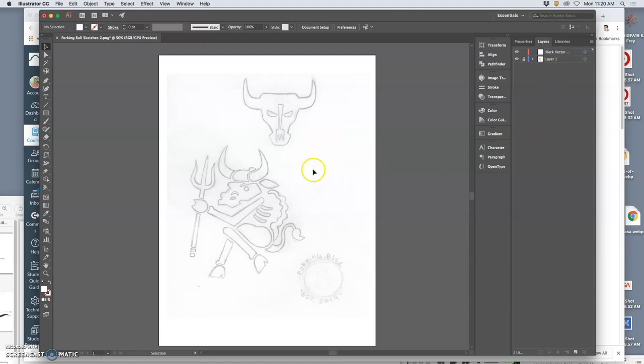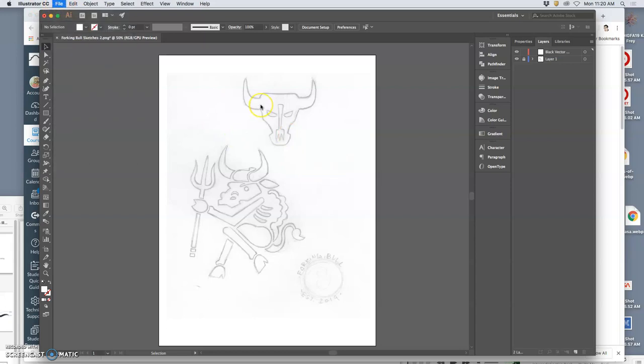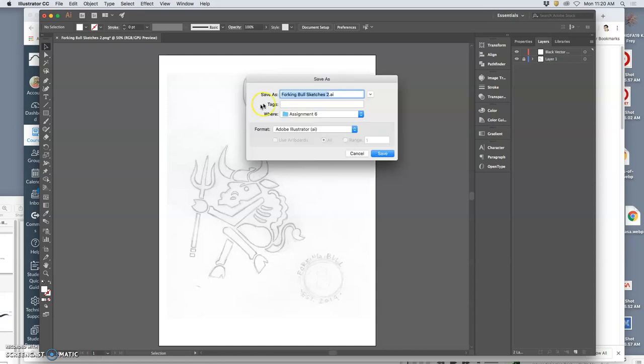Alright, but before we jump into that, let me save it. And I'm going to save it as, this is assignment six. As soon as you have a sketch you want to try to refine, you'll do this. Put my name in, put assignment six. And this is my forking bowl logo.